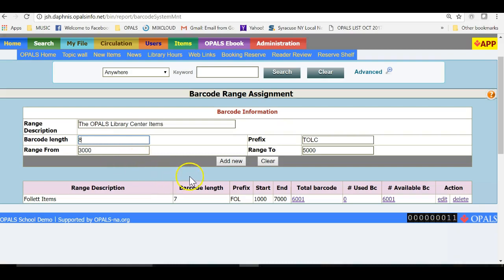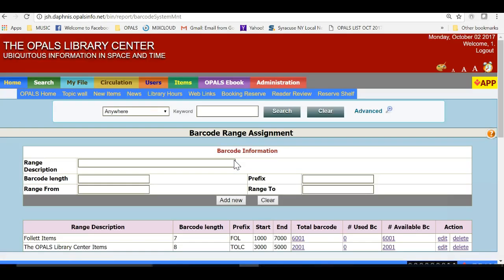I have filled out the form and will now save this range by clicking ADD NEW towards the bottom of the screen in the center, and add another range that will represent a vendor that preprocesses items purchased.